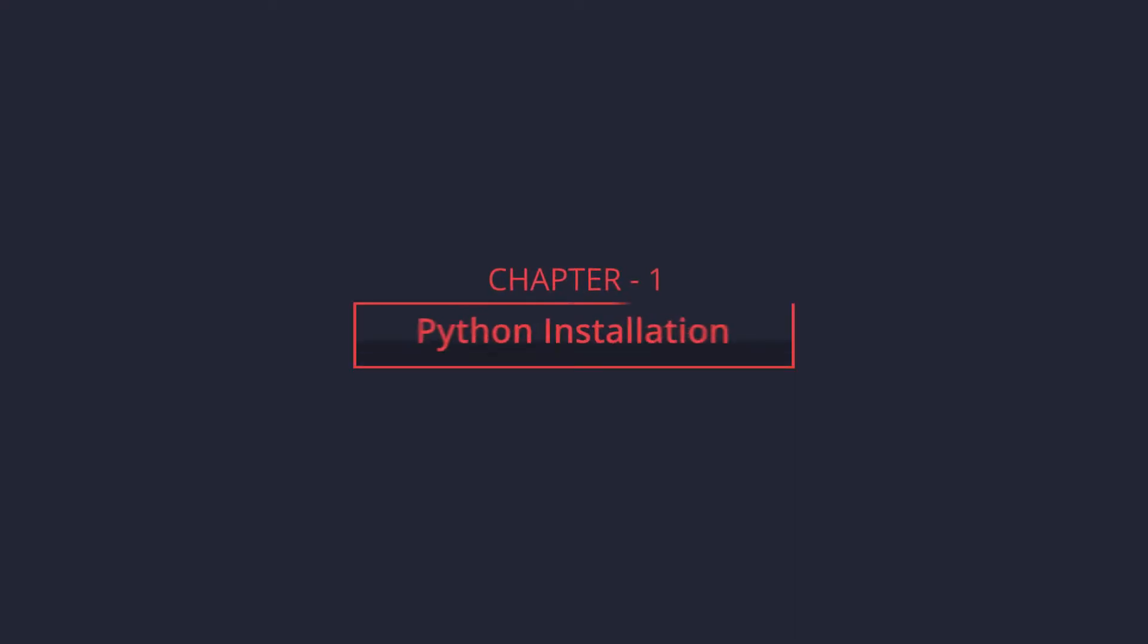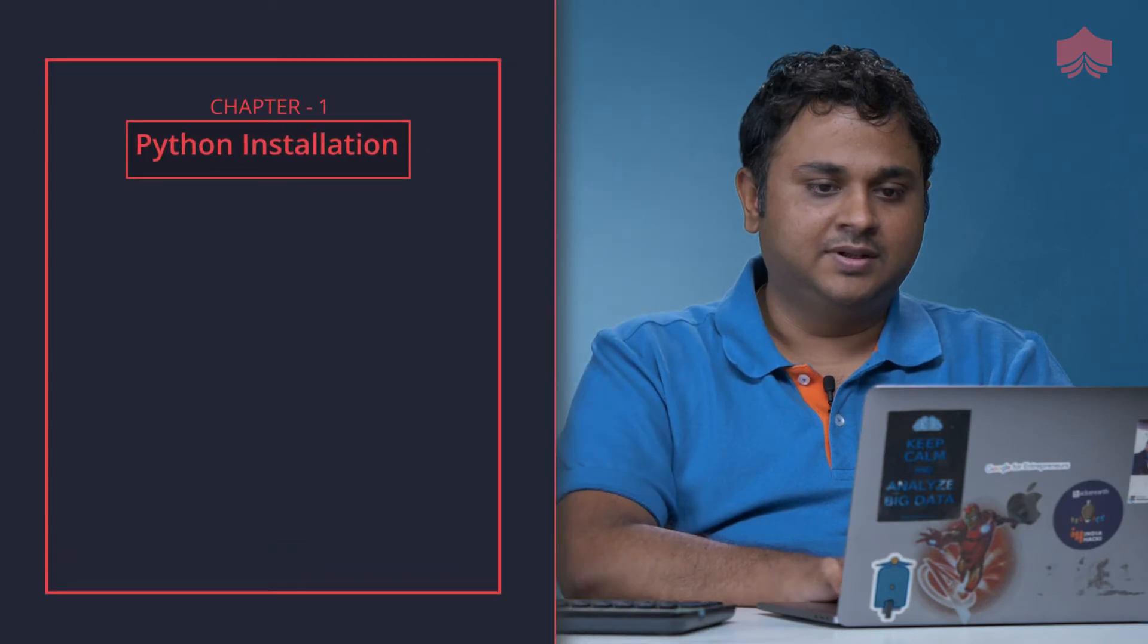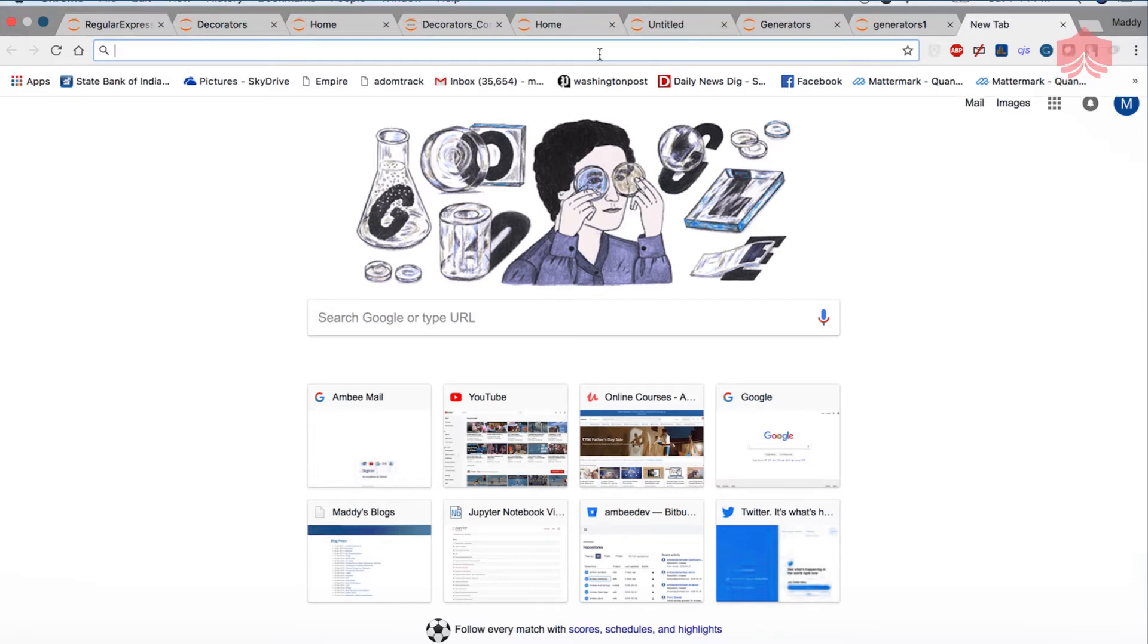Great, let's look at how we can install Python. I'm going to open a browser and see how we can install Python.